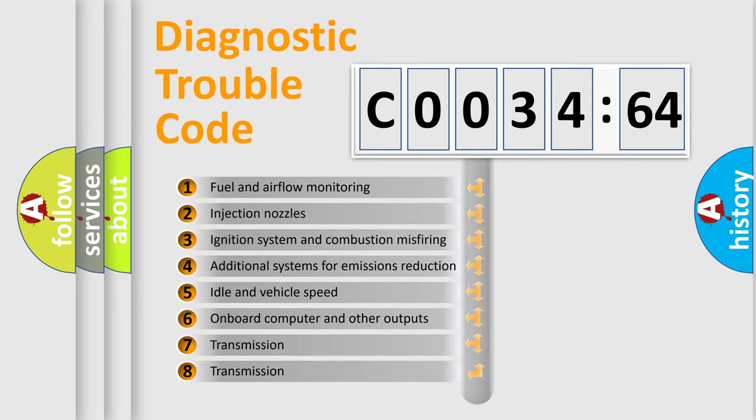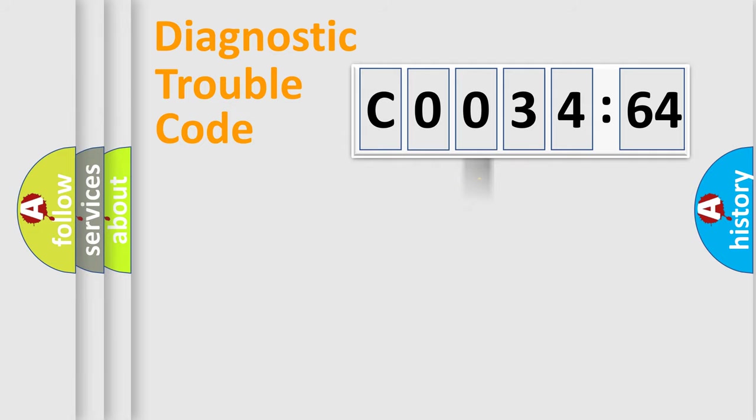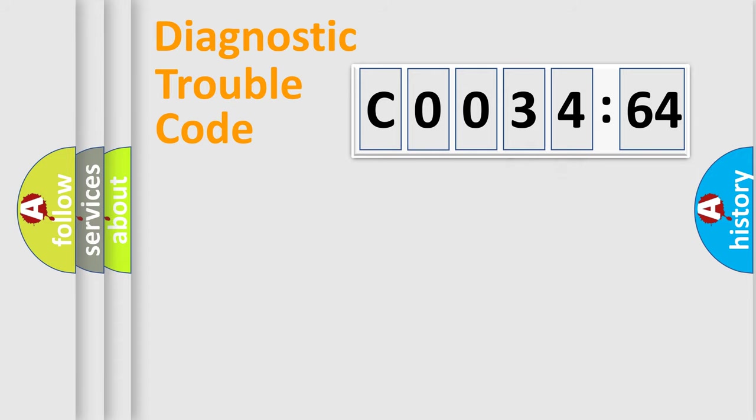The third character specifies a subset of errors. The distribution shown is valid only for the standardized DTC code. Only the last two characters define the specific fault of the group.